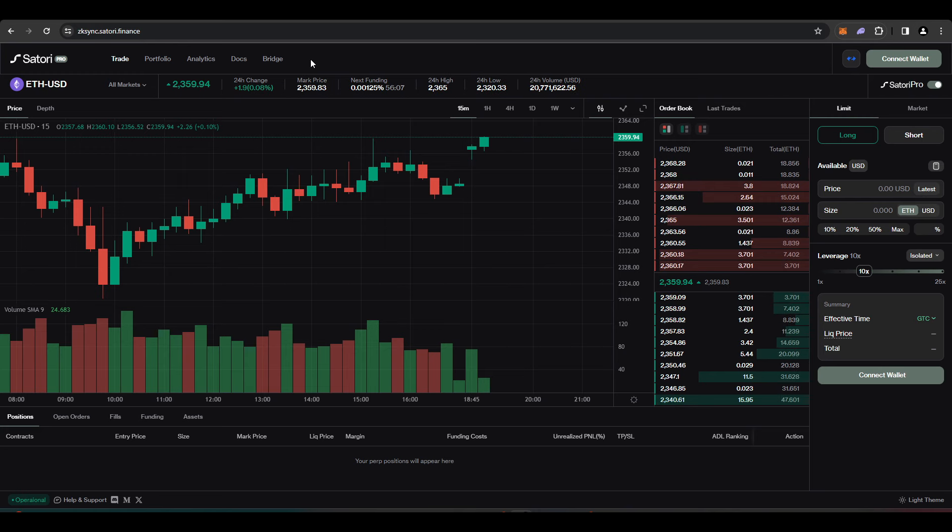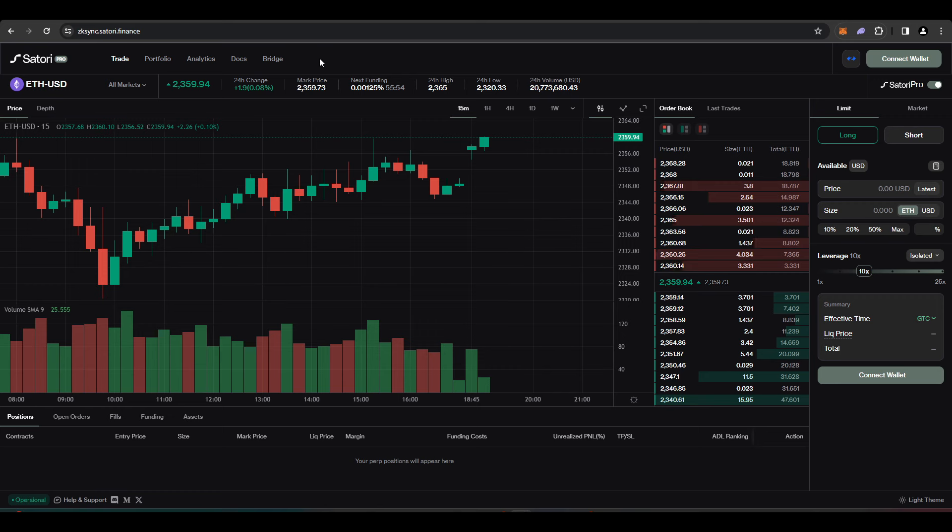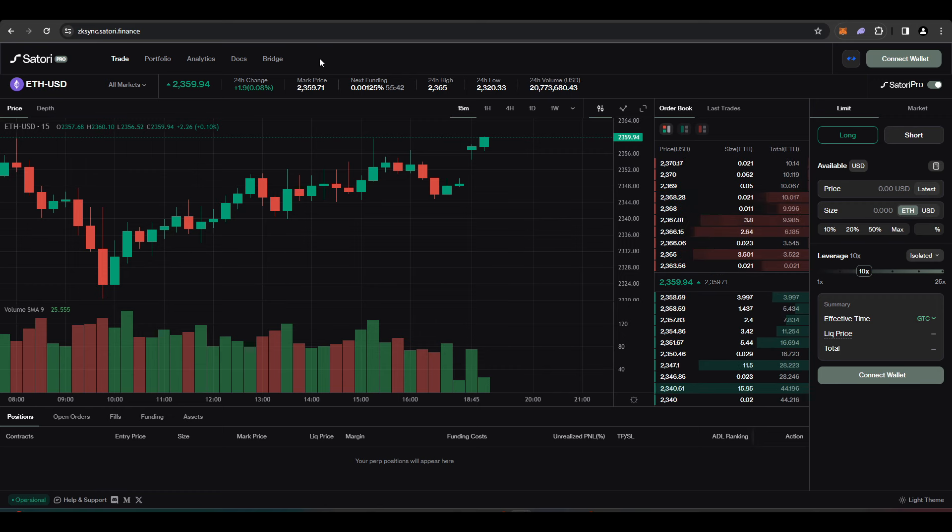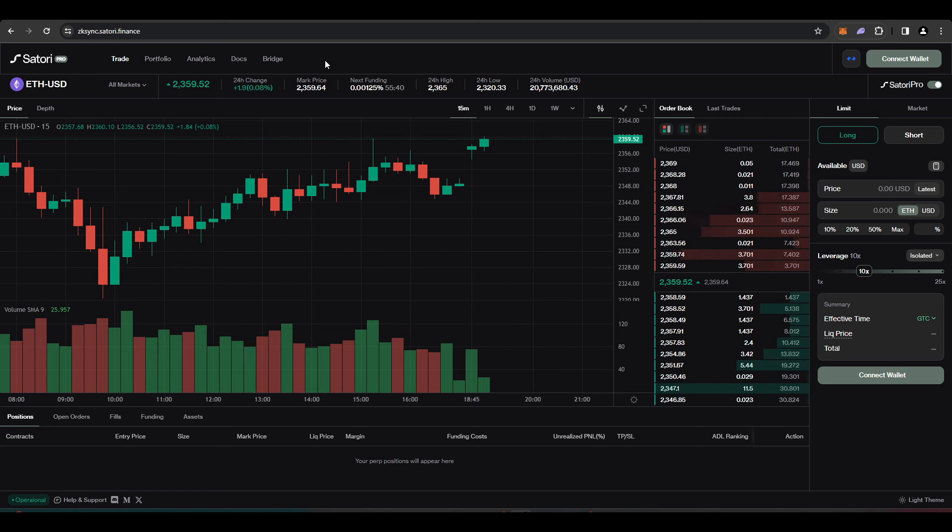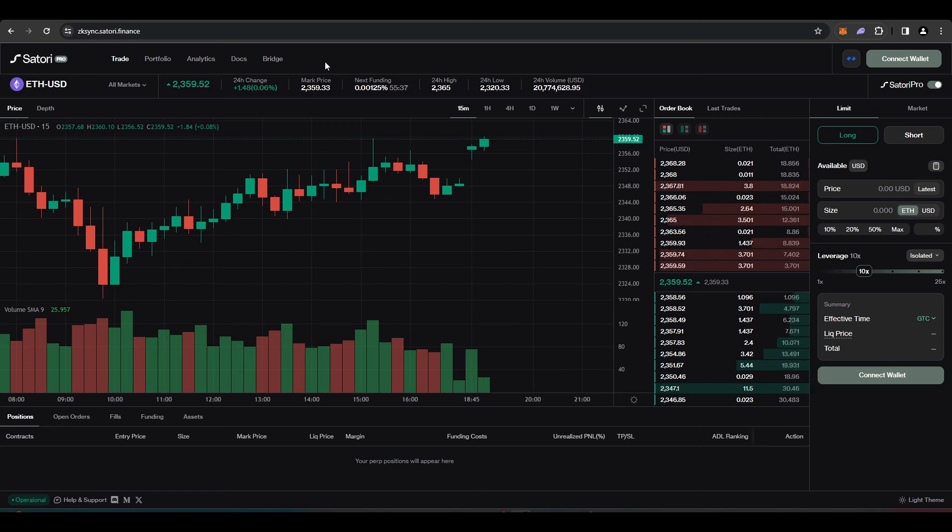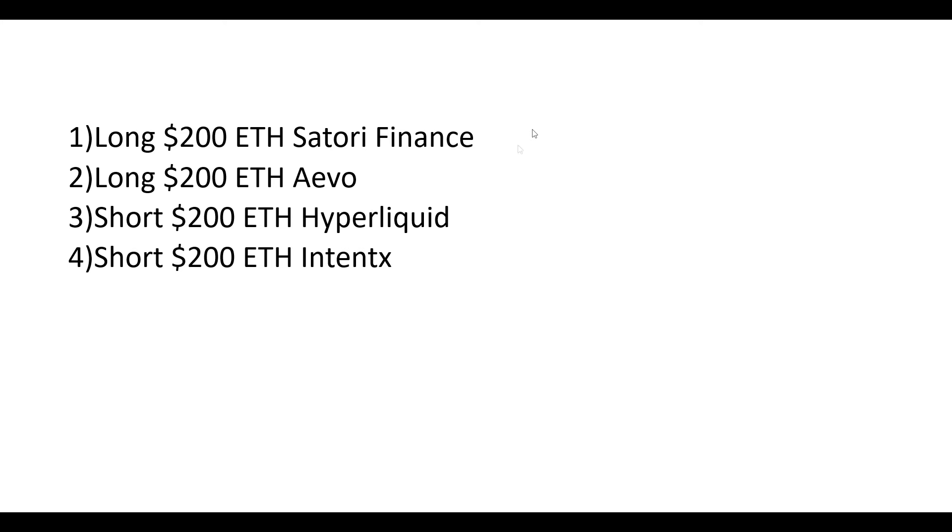This shows that you are a legitimate user and that you're not doing wash trading. I think what a lot of these protocols actually do is try and measure how long you have a position open, how much fees that you're generating, your open interest, and the amount of volume that you're putting through. By doing this, you're putting yourself in the best possible position to actually get an airdrop.